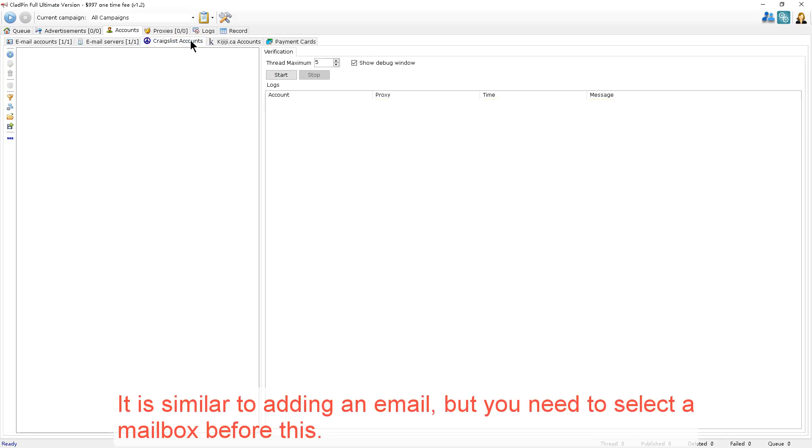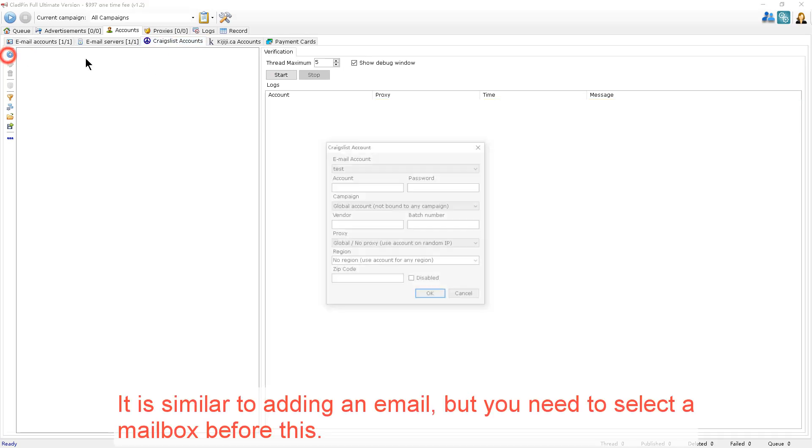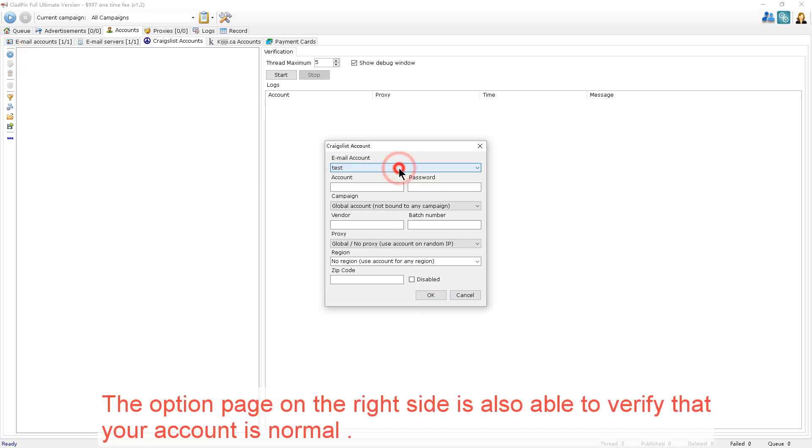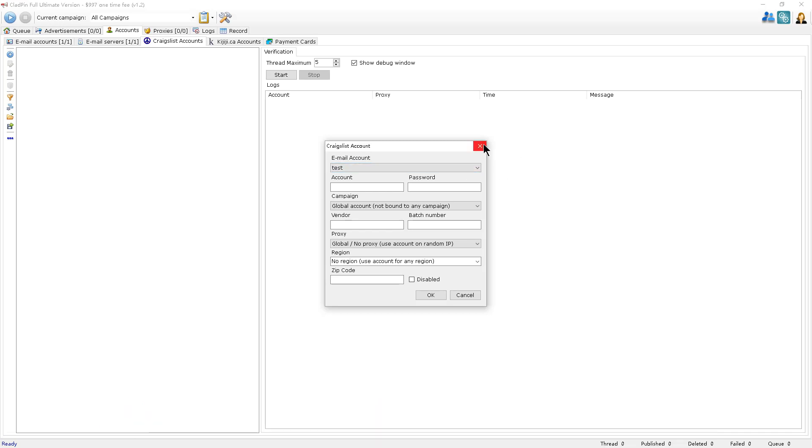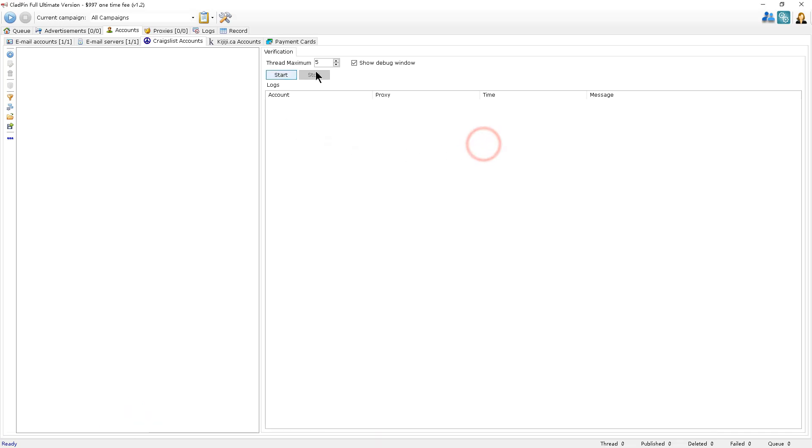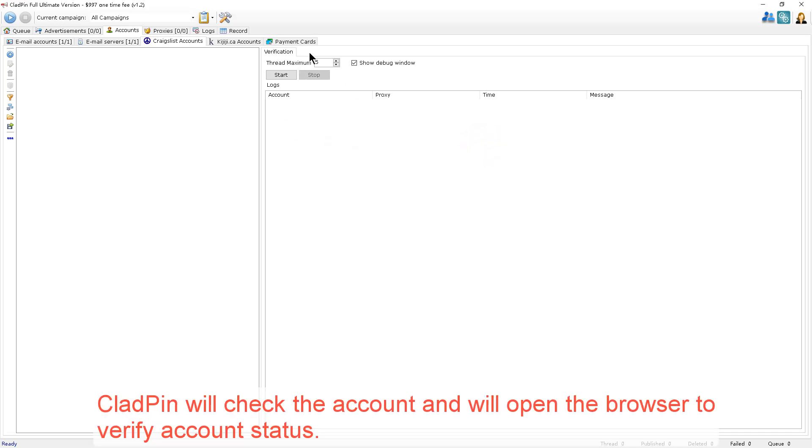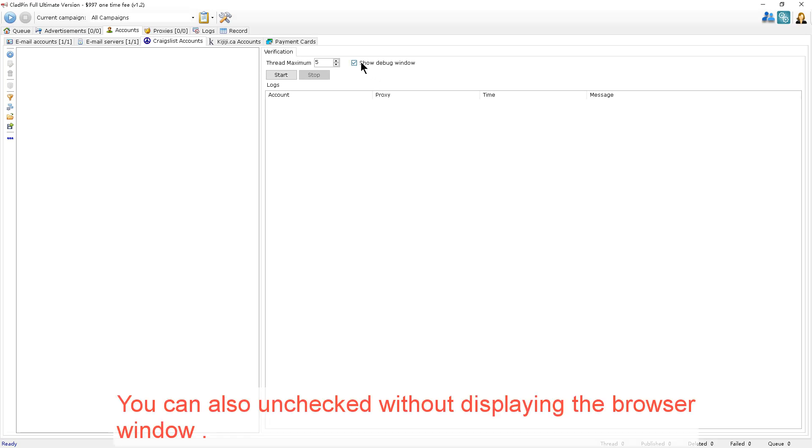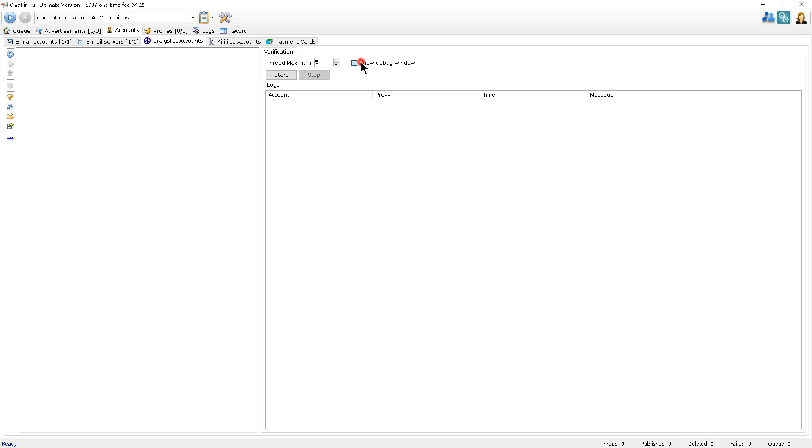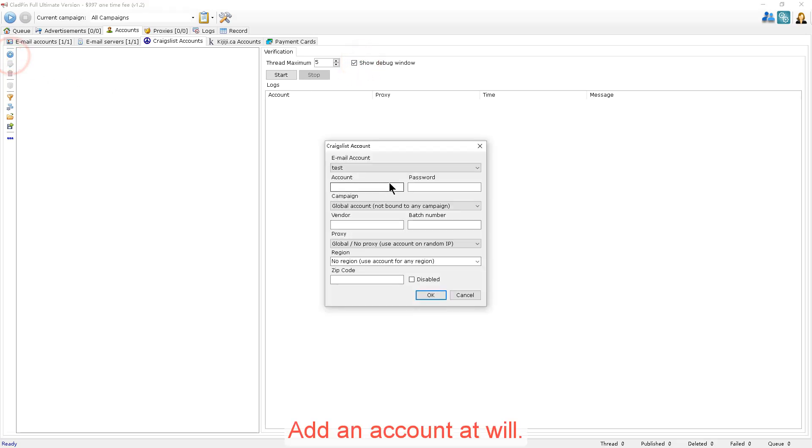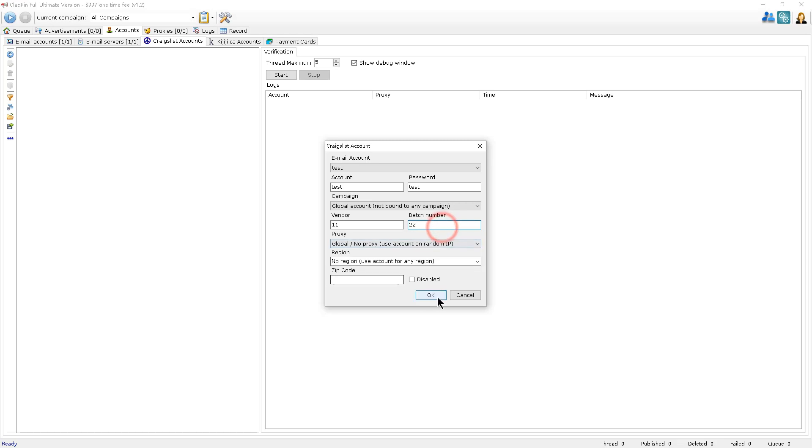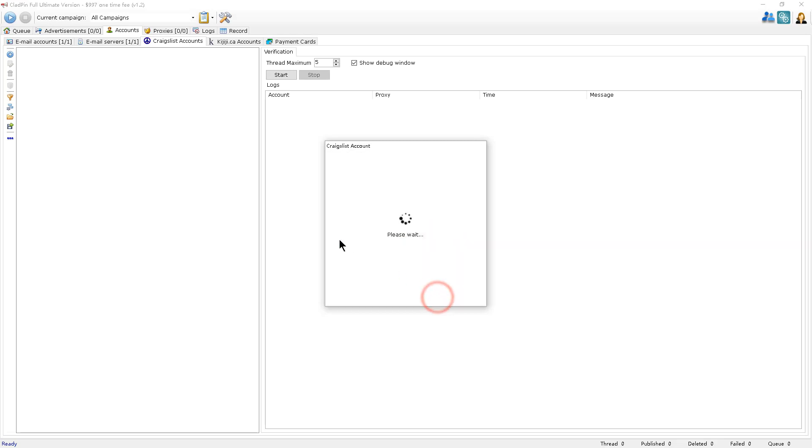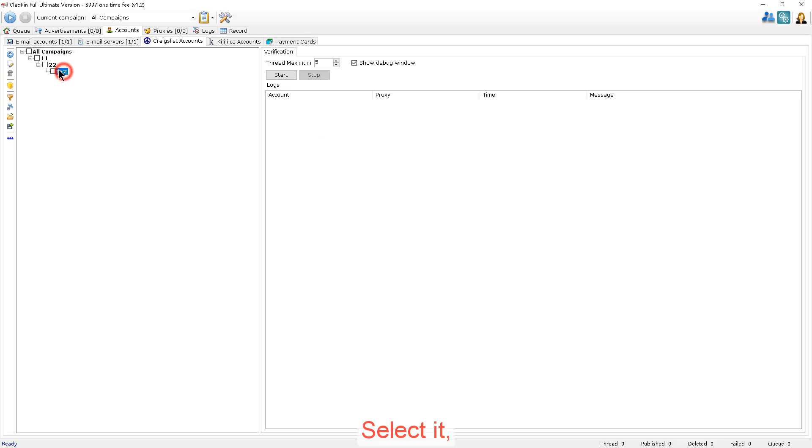It's similar to adding an email, but you need to select an email before this. The option page on the right side is also able to verify that your account is normal. CloudPin will check the account and will open the browser to verify the account status. You can also uncheck it without displaying the browser window. Now you can add an account at will. Click to start. Select it. Click start.